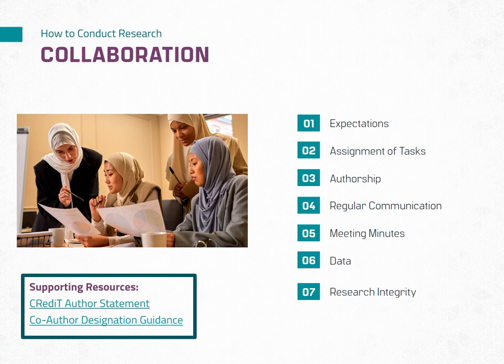Researchers are not exempt from complying with research ethics when collaborating with other researchers. When issues with data are found, it should be brought to the attention of the entire group, regardless of who generated the data. All researchers should proactively disclose any financial or other conflicts of interest or potential conflicts of interest on the project.